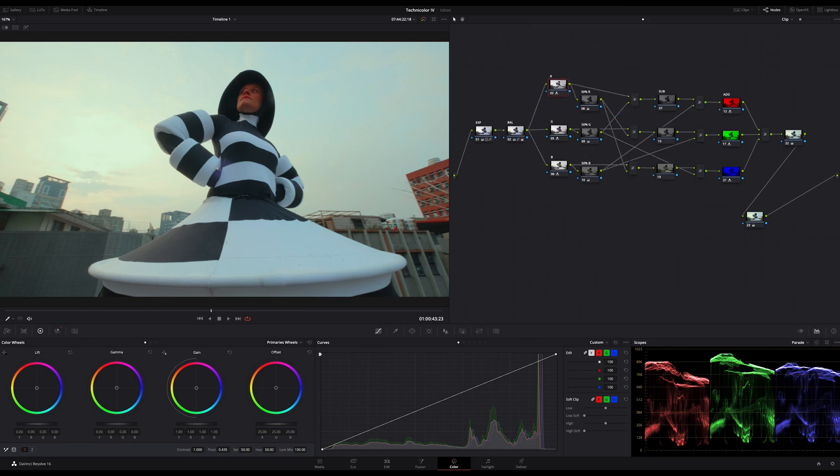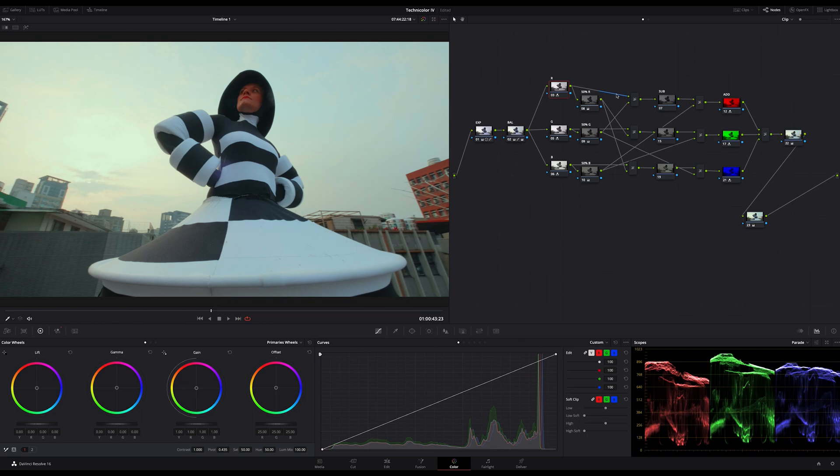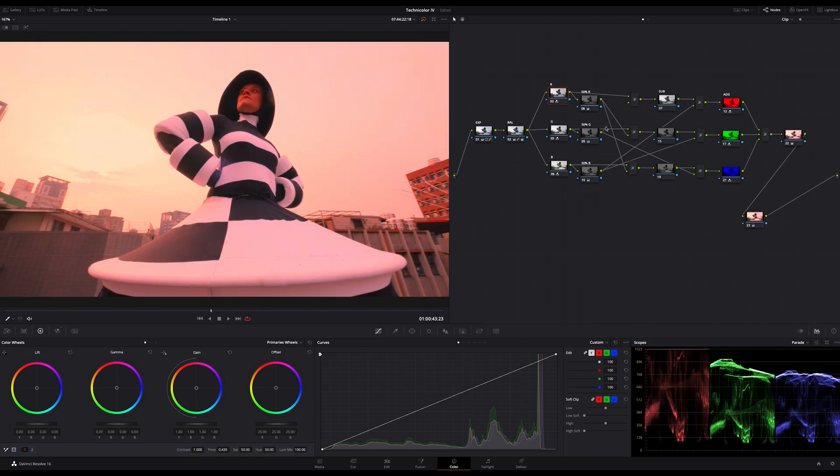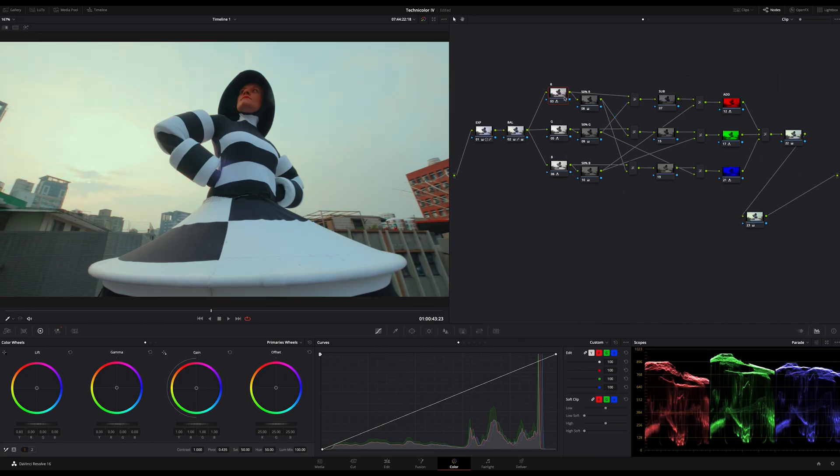So for the red color node channel just grab the R node output and connect it to the layer mixer. Then grab the 50% node output of the green channel and connect it to the second input on the layer mixer.